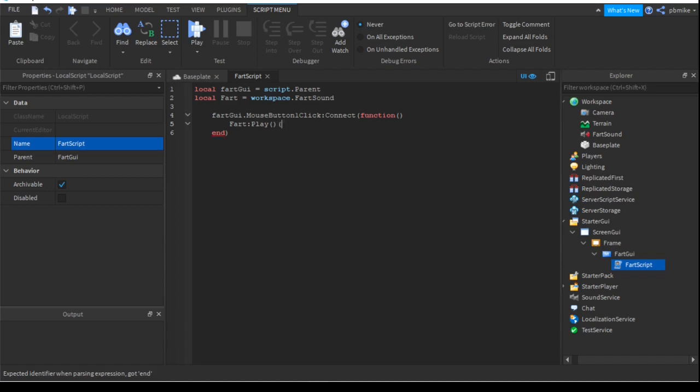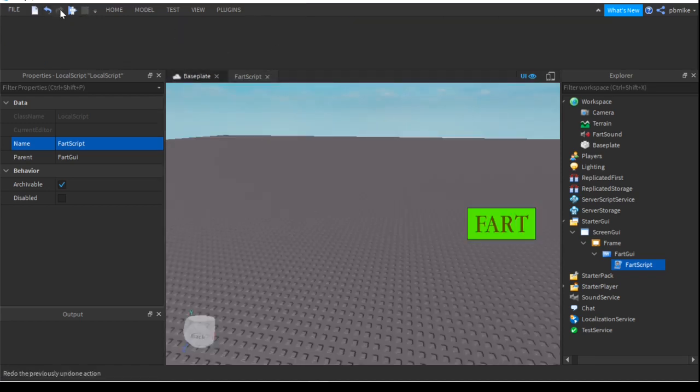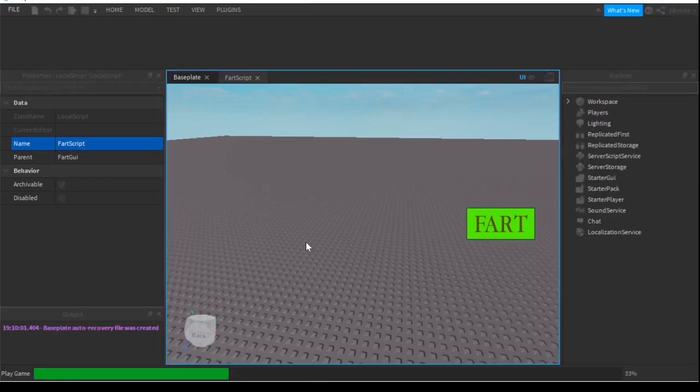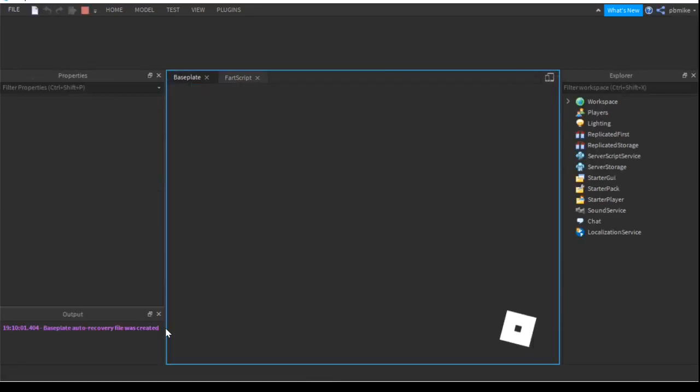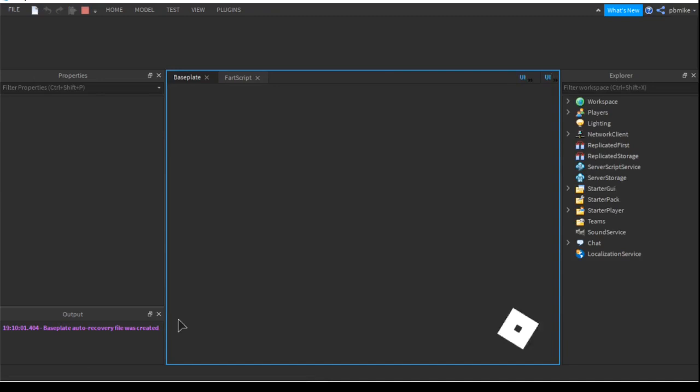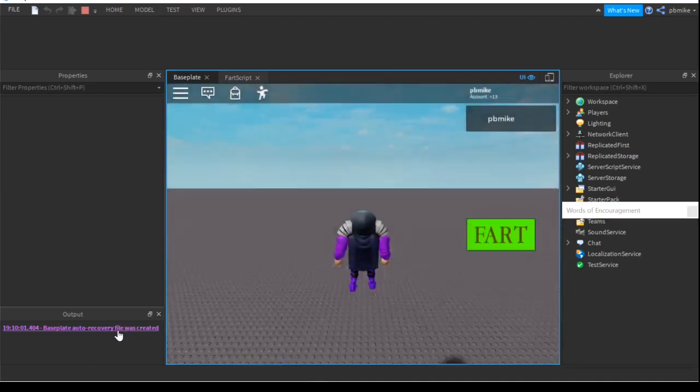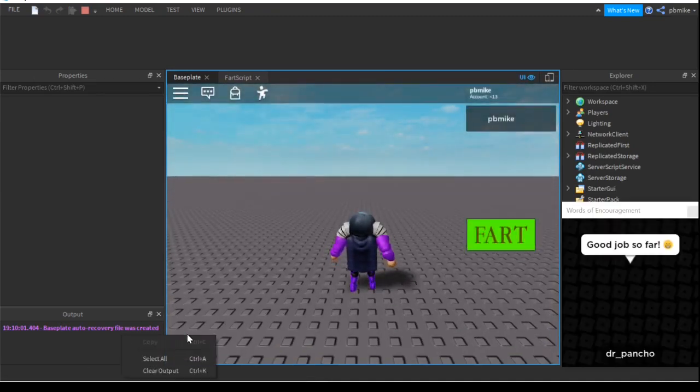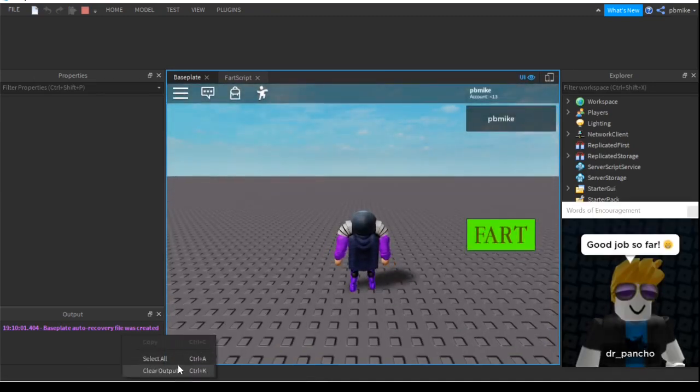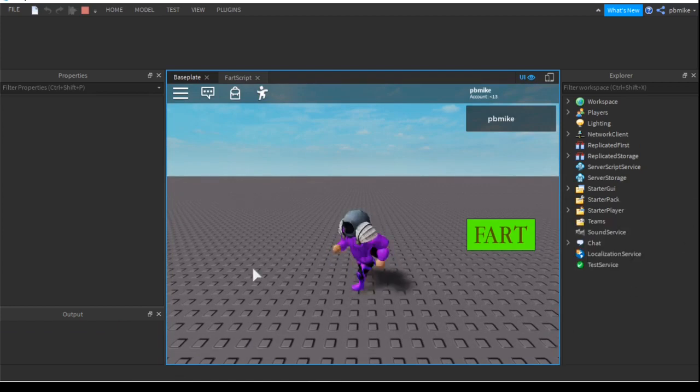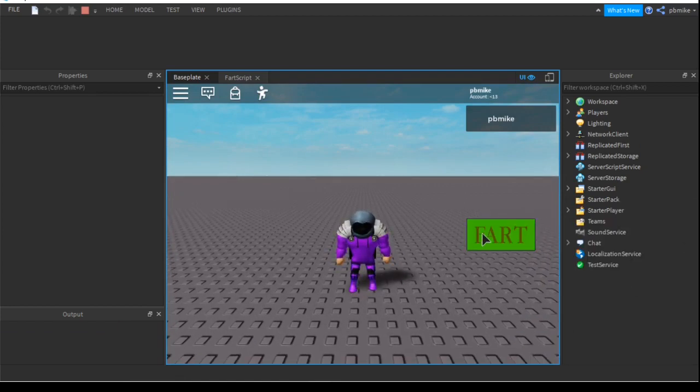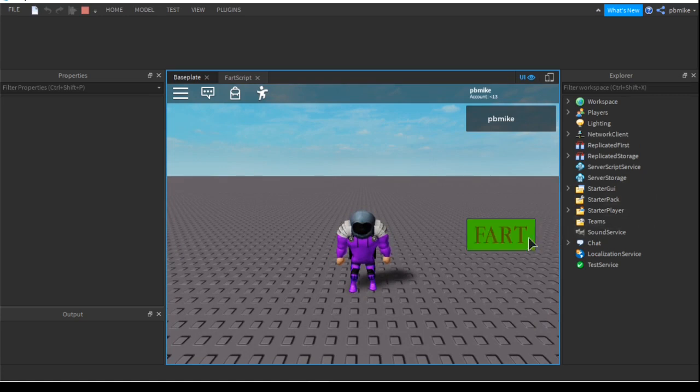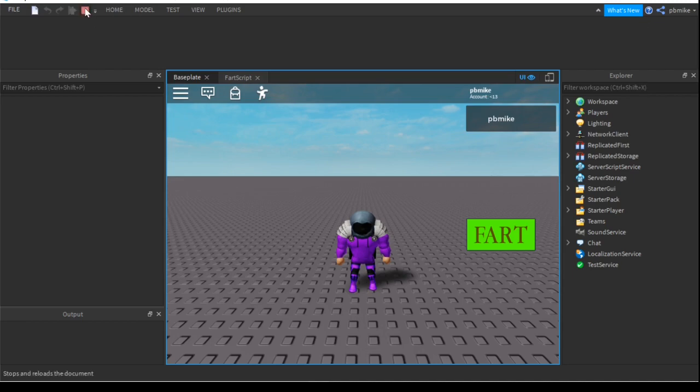So now if we go back to the Baseplate, start the game... Now we select fart, we can hear the sound. And that's for today's episode. Make sure you like and subscribe and I'll see you in the next video.